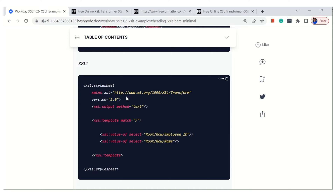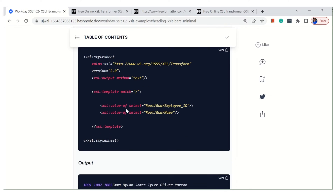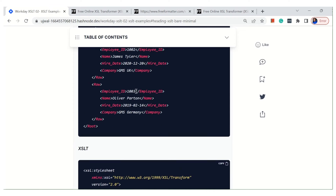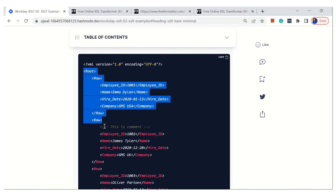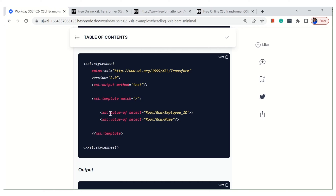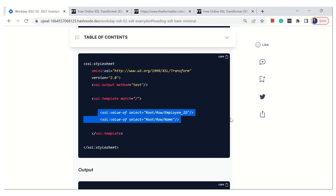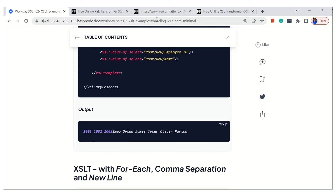We'll see examples of why we'd use 3.0 later. This is the template — we can compare it with a function in other programming languages, not exactly a function but somewhat similar. When we say match='/', it matches everything — we're not limiting to anything, we're just trying to read everything from root. This is the closing of the template. I'm not going to go into those details in the following XSLTs; I'll only explain the logic part.